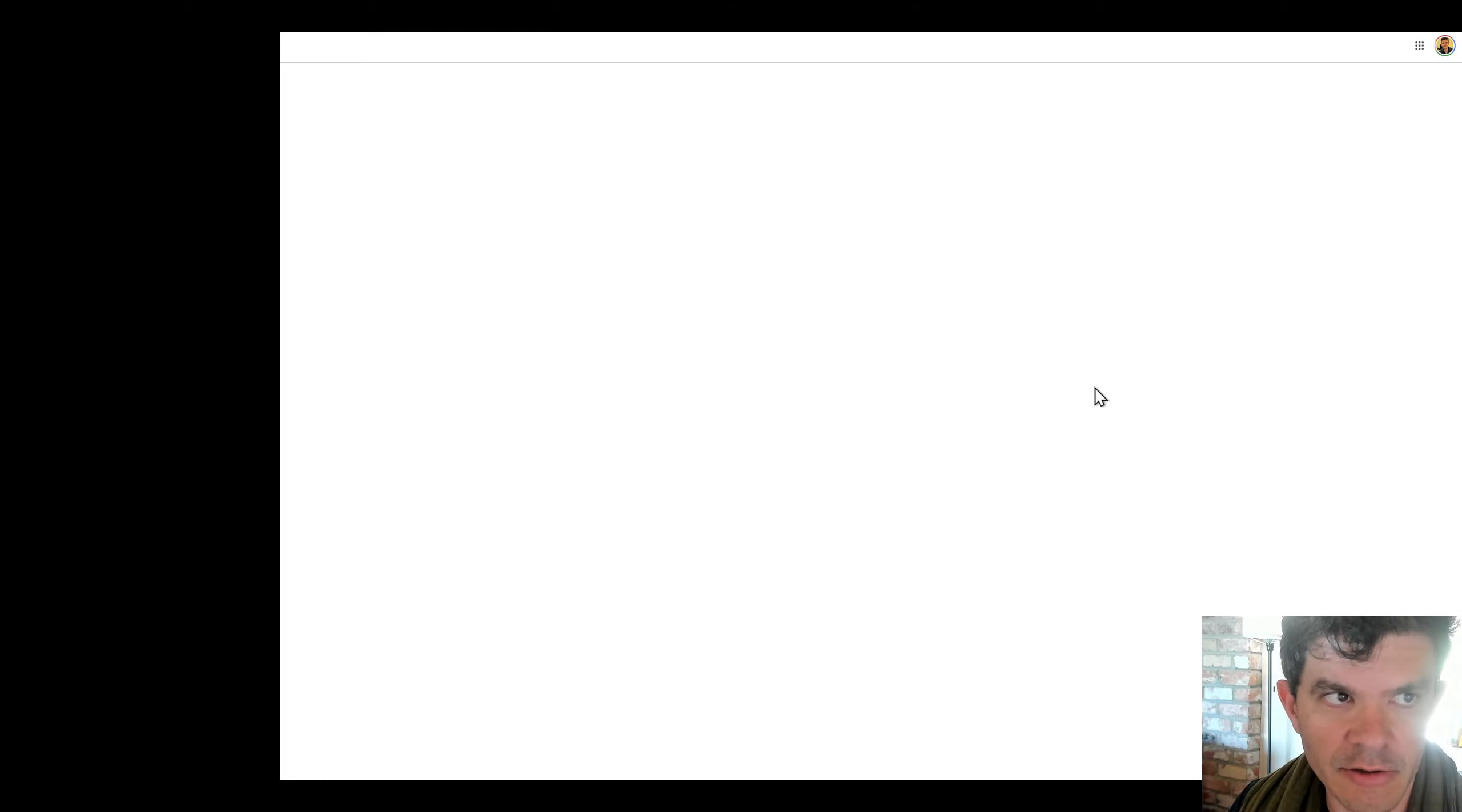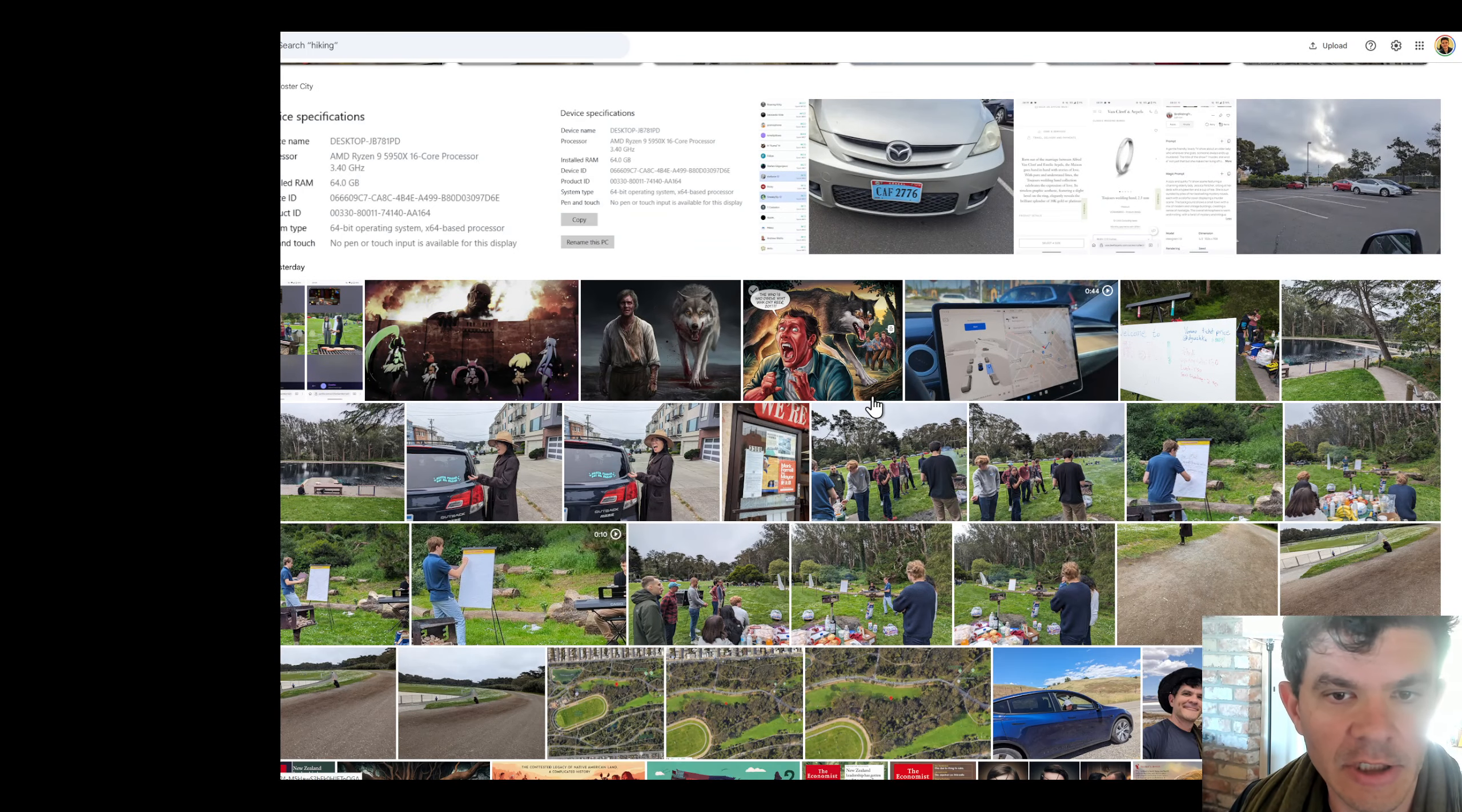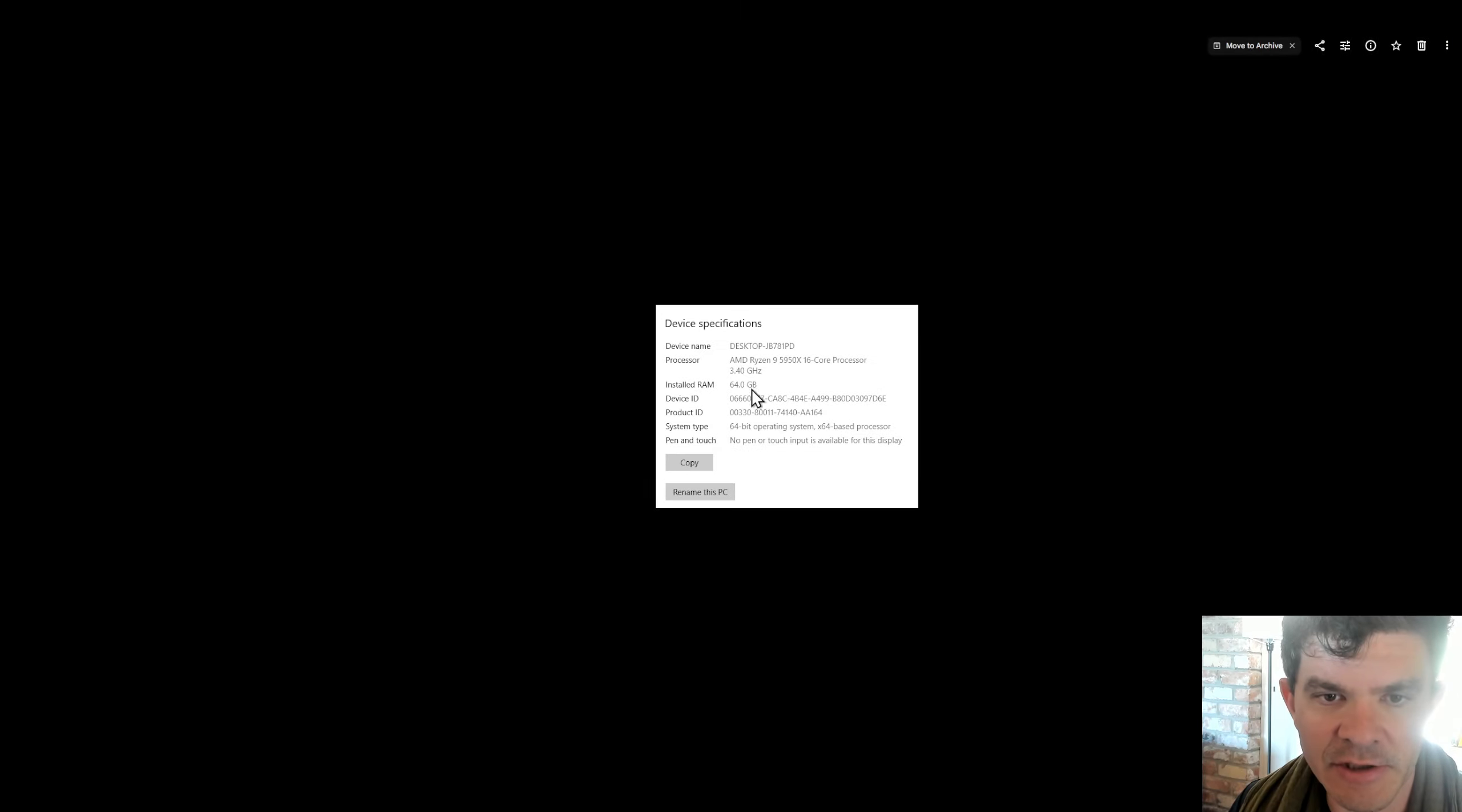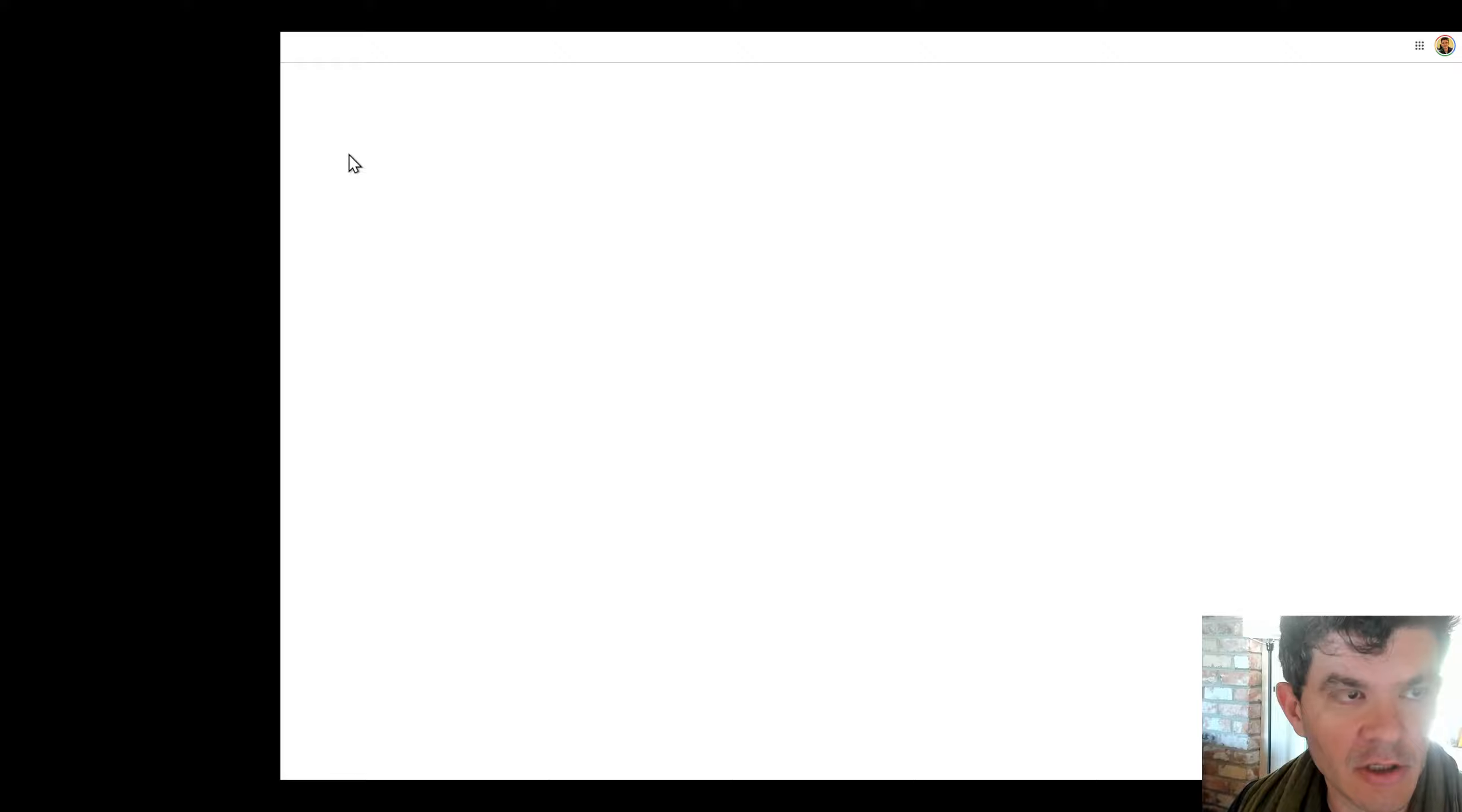one two three four five six, okay page is broken. Reload. It has reloaded. What kind of system is this on? 16 core CPU, 64 gigs of RAM, there's a 3090 in here as well. Oh zoom in, hit escape.